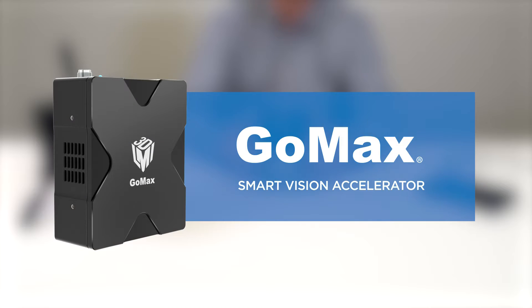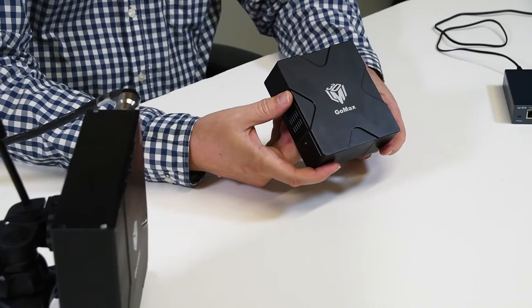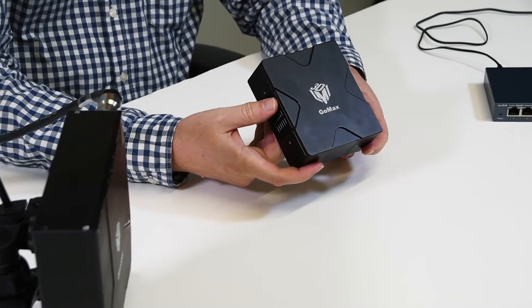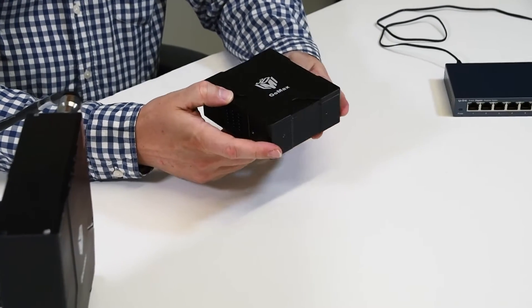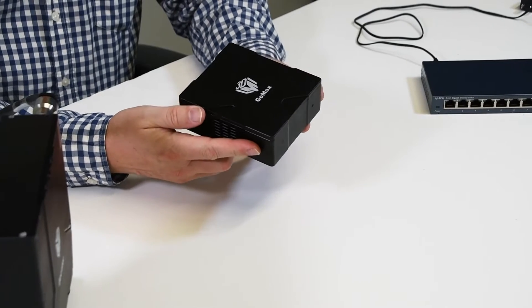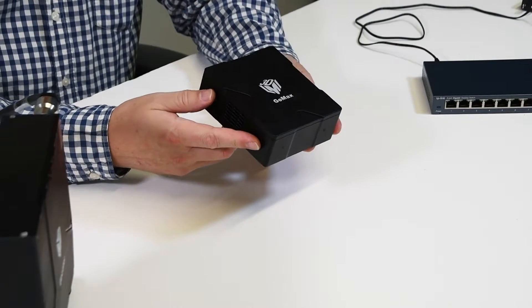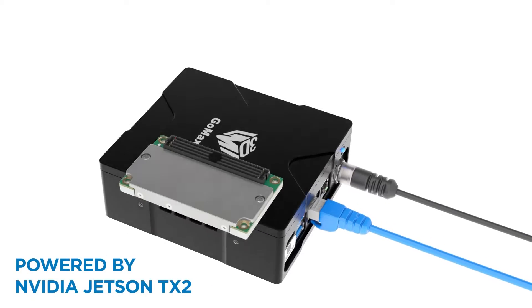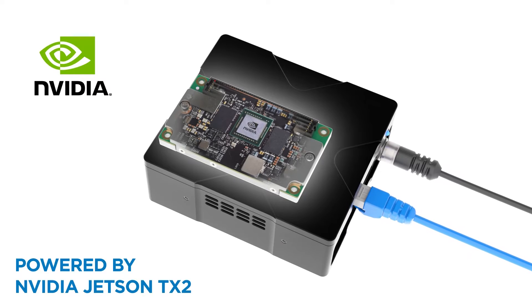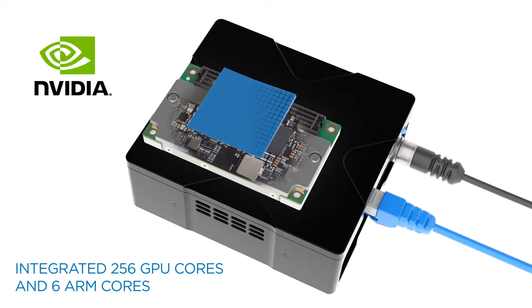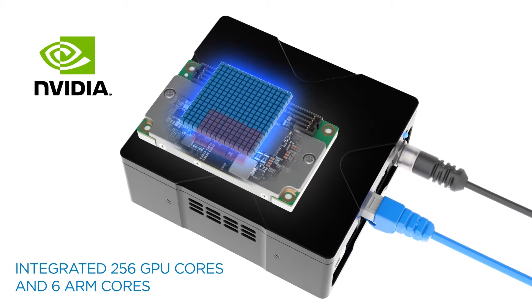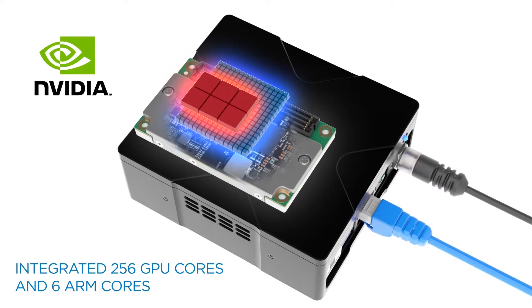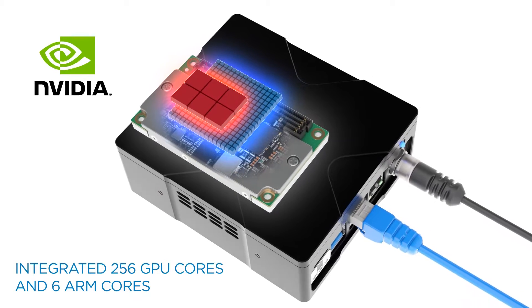This video will demonstrate how to get started with the new GOMAX Smart Vision Accelerator. GOMAX is a plug-and-play device made to accelerate data processing of your Gocator Smart Sensor without the need of a PC or controller. GOMAX features an embedded NVIDIA Jetson TX2 module with a 64-bit quad-core ARM processor and 256 GPU cores.